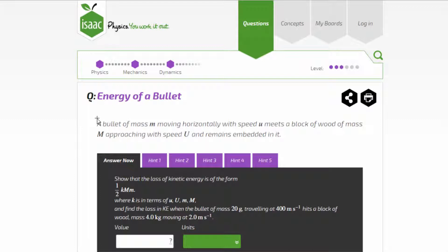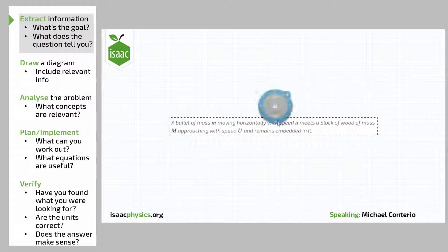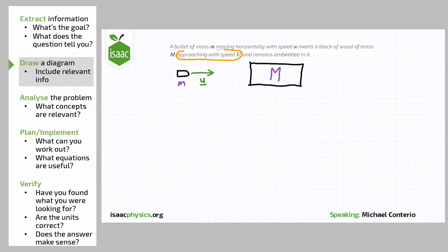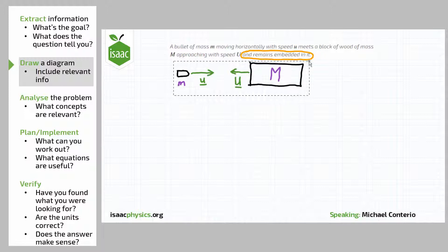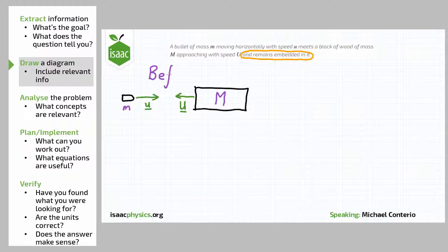We need to extract information from the question. The goal is to show the loss of kinetic energy is equal to half K times capital M times little m, so we have to work out the change in kinetic energy over the course of the collision. The question also gives us the mass of the bullet and the block, their initial speeds, and the fact that the bullet remains embedded in the block after the collision. Each section of this preamble should be transferred onto a diagram to make clear what the situation is before and after the collision.